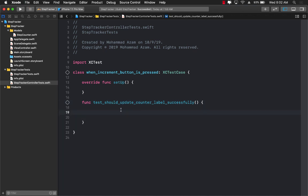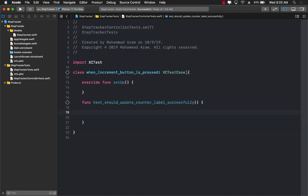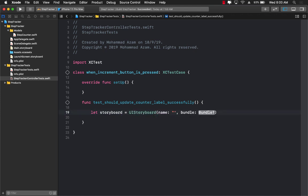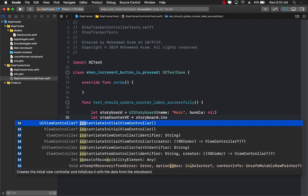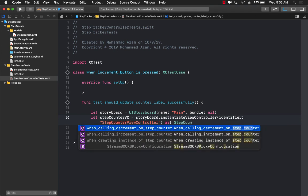The first thing we need to do in order to unit test our controller is to get access to the controller. We don't really have a view controller yet, so let's go ahead and delete the existing one. The first thing I'm going to do is get the storyboard: UI storyboard, using main, with bundle nil. Using that we can get our StepCounterViewController by calling storyboard.instantiate, passing in the identifier StepCounterViewController, and casting it to a StepCounterViewController.